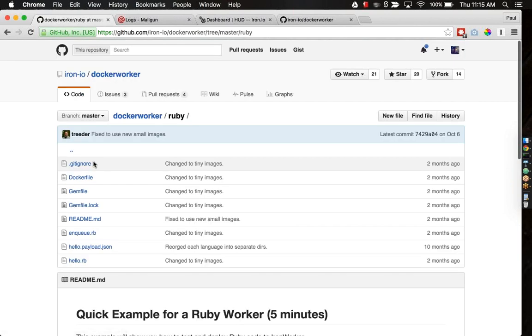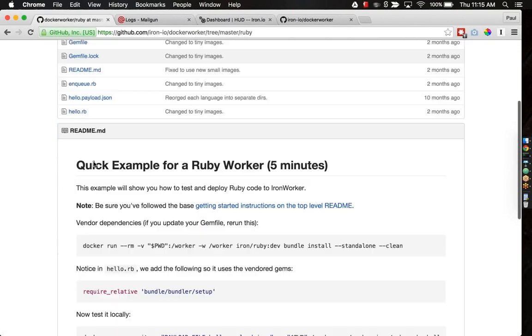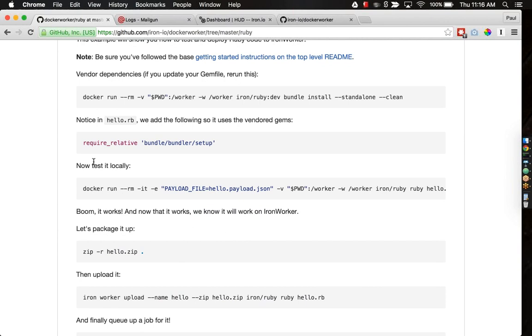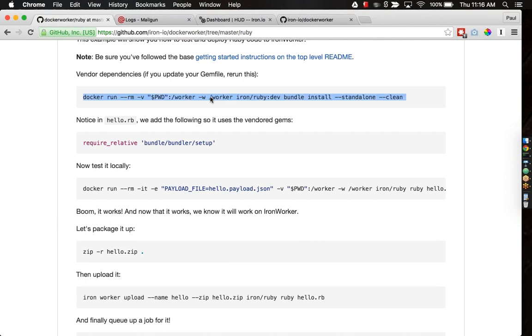I like to think our tagline is something more like build, test, deploy. That's what we're doing here. Basically we're building our file in this first command. Then this second command that we're going to run here is actually testing locally how our worker runs. This is really nice because the same exact code that's running in production, you're able to test very easily on your local machine.